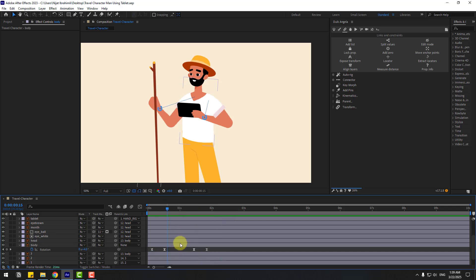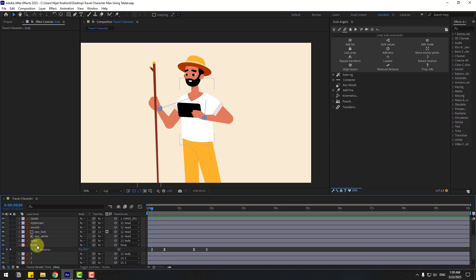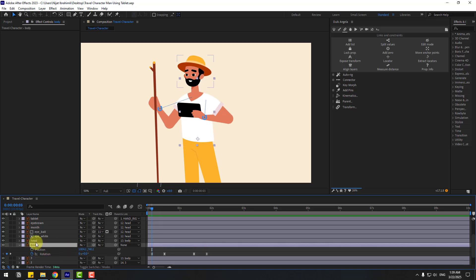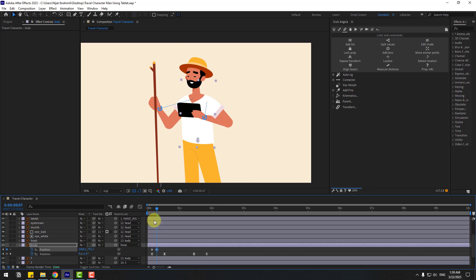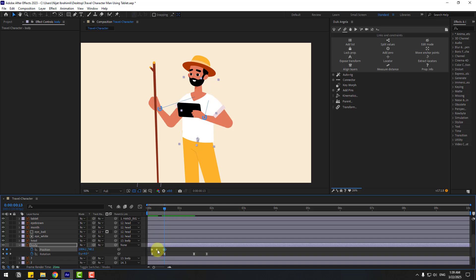To add dynamic animation, go to the middle, then back to the first second. Select body, hold Shift, press P, and create a new position keyframe. Go to the middle and move the body down a little bit. Go to the next keyframe, select the first two keyframes, copy and paste to the middle keyframe and move to center. Make it easy. We have a nice bounce animation with three position keyframes.